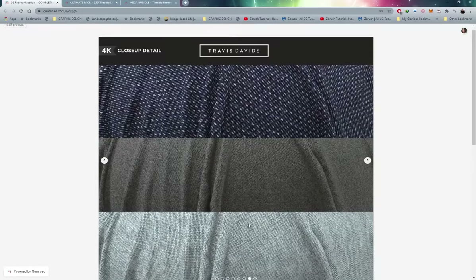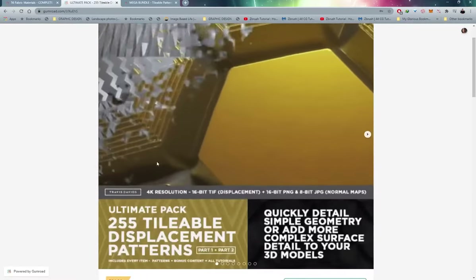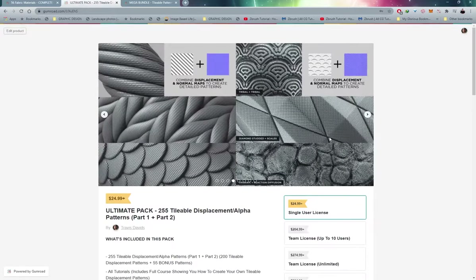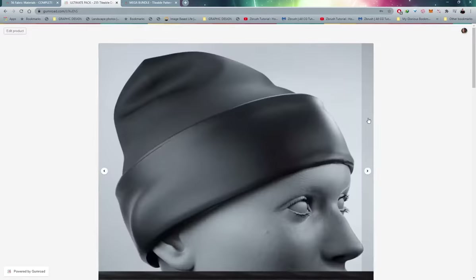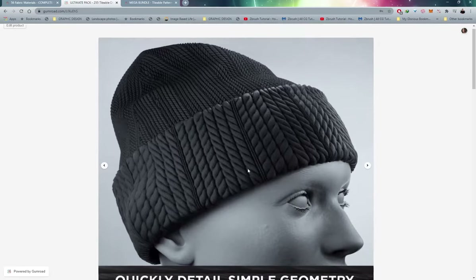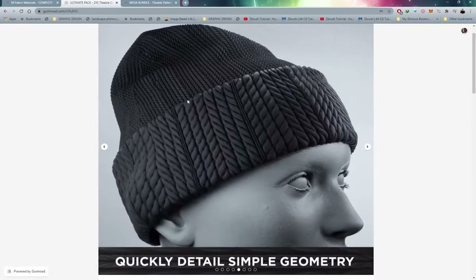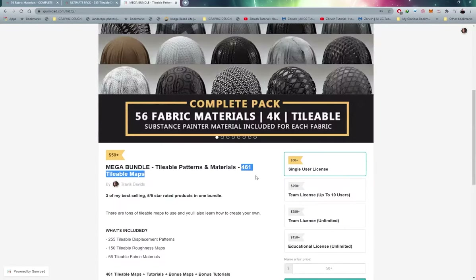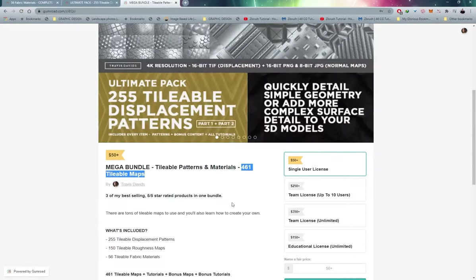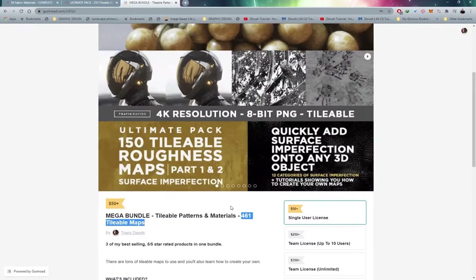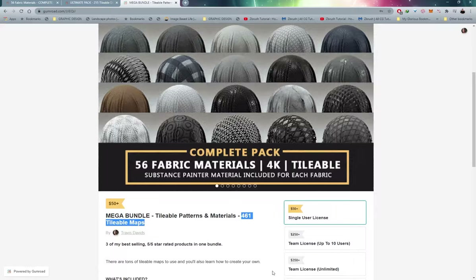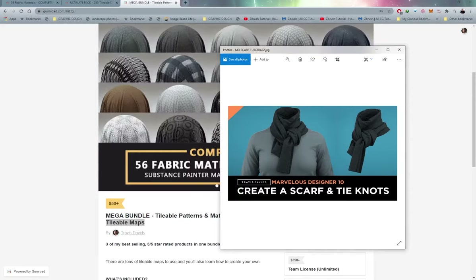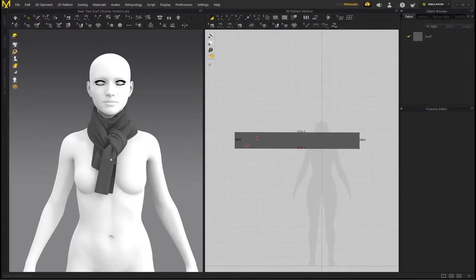These are high-quality 4K resolution tileable materials, and I also have displacement patterns — including the fabric knit pattern I used on the scarf for an instant knitted look. There's also a Mega Bundle containing 461 tileable maps with everything included, plus tutorials on creating your own patterns. It's a fantastic way to support me as an artist and the channel.